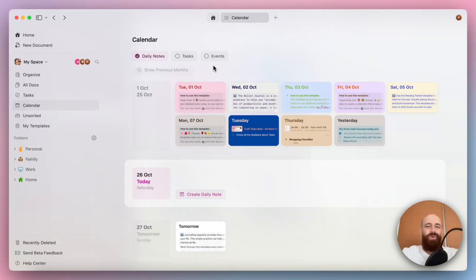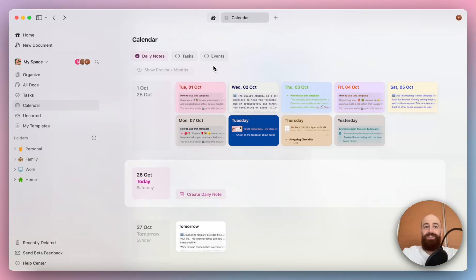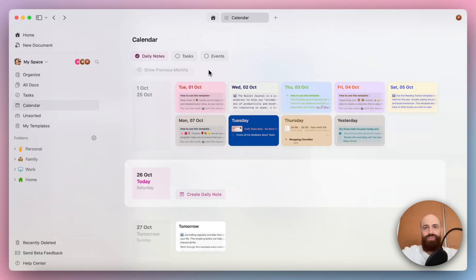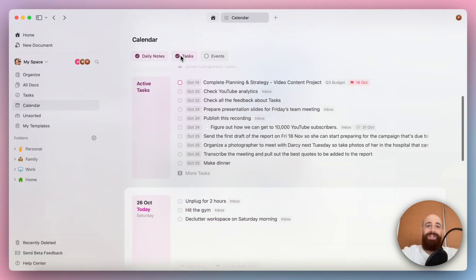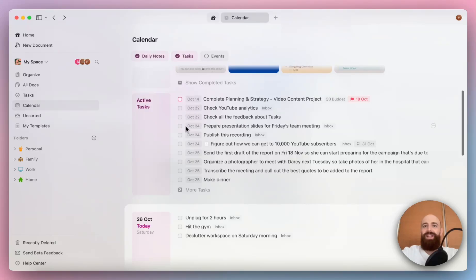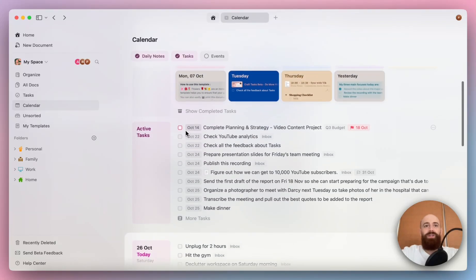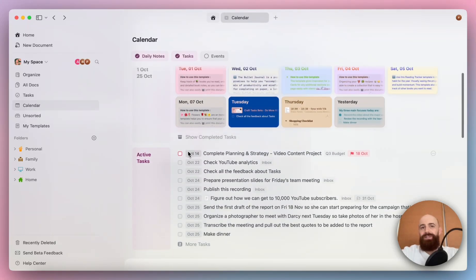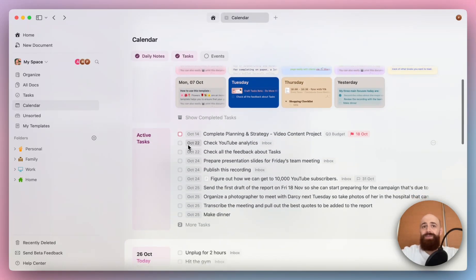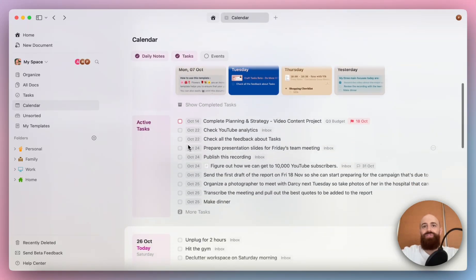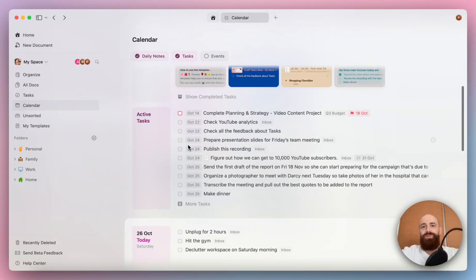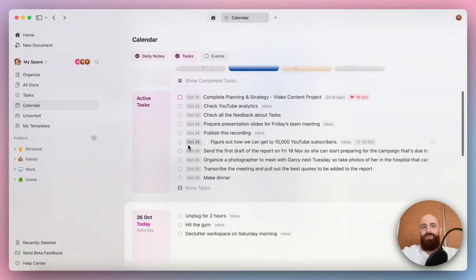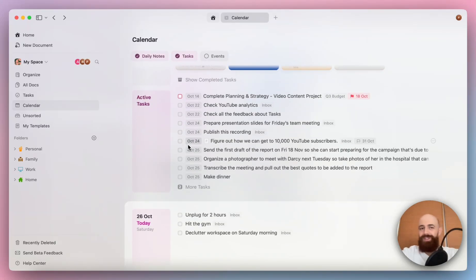We wanted to make it even more powerful by bringing tasks and events to the surface. Here is where the new calendar view really starts to shine. We wanted to make it easier for you to see tasks that are scheduled for a specific day, right alongside your notes. By enabling the task list, you can quickly check what needs to be done without hopping into another tab or view.